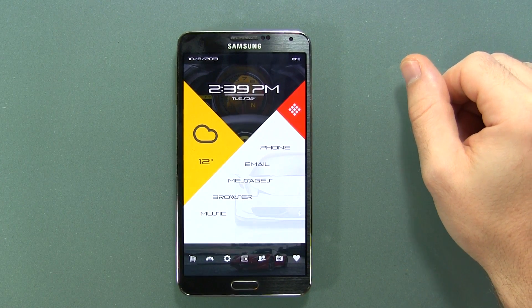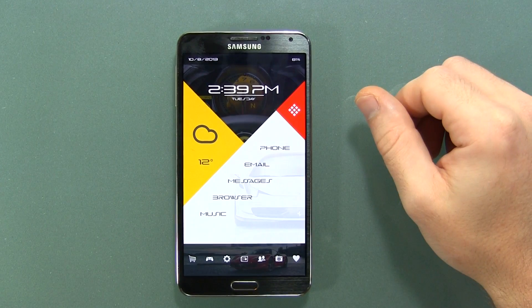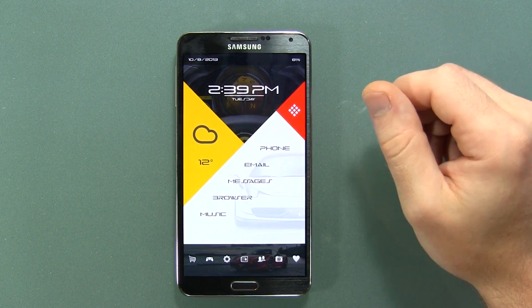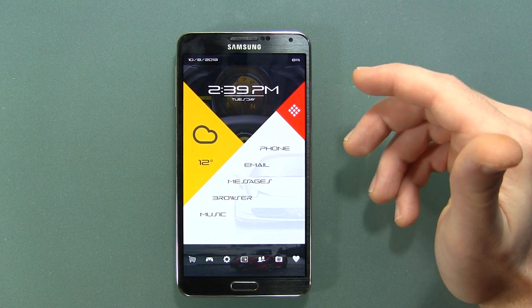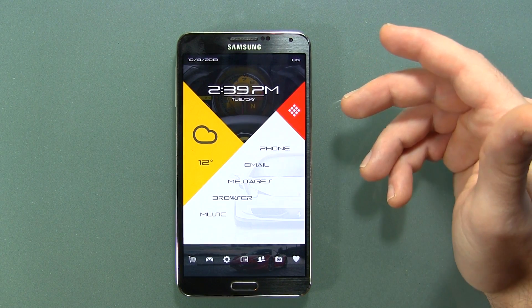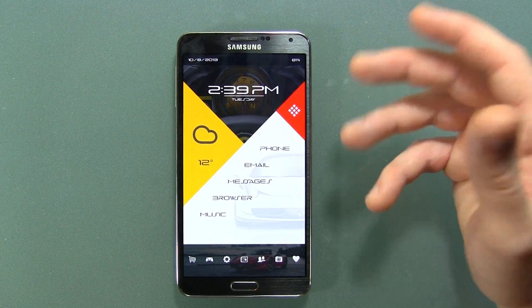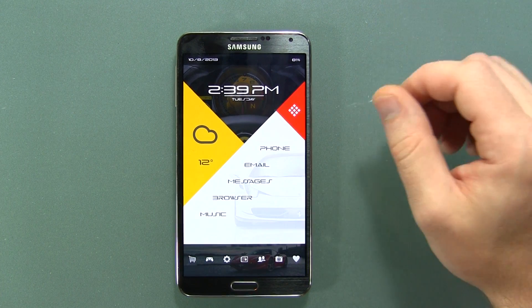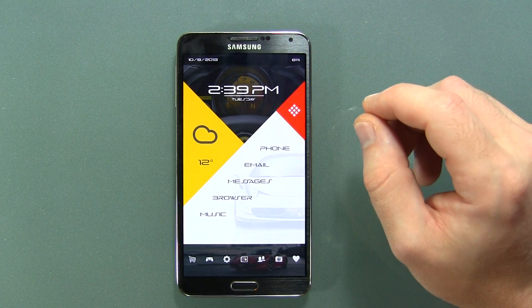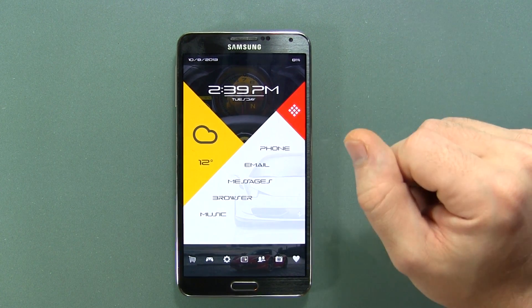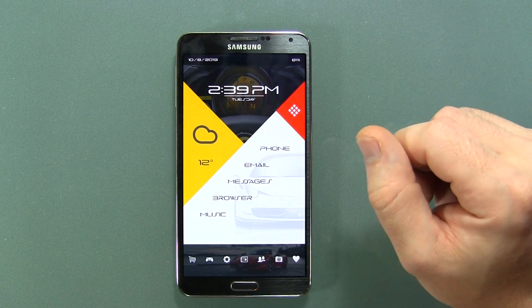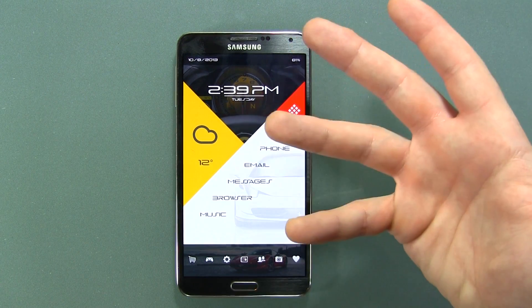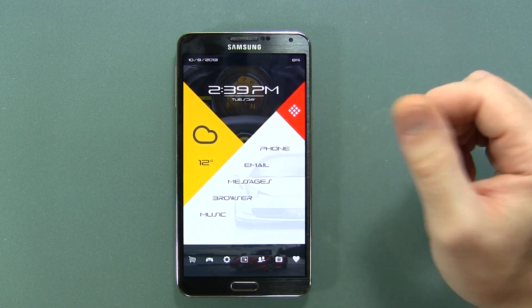Hey guys, Jared back again. I was thinking to myself the other day — a lot of people make really fantastic reviews and they're quite in-depth explaining the capabilities and limitations of devices. But I've never seen a video that actually goes in-depth on the settings menu, because the settings menu is really what it's all about.